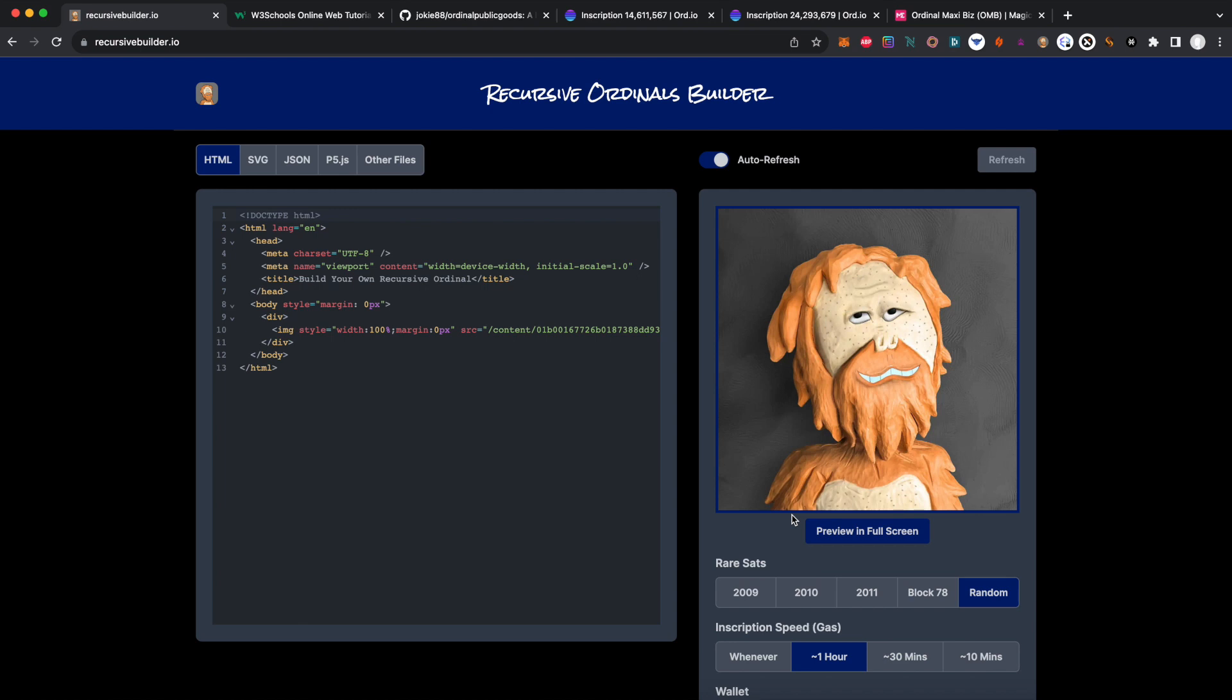Hey OMB community, wanted to educate and help grow the space by creating a video on recursive ordinals. Hopefully this tutorial is helpful. If you need anything else, just reach out to Wild Tangs or IOTisHumanDad, but let's dive in.